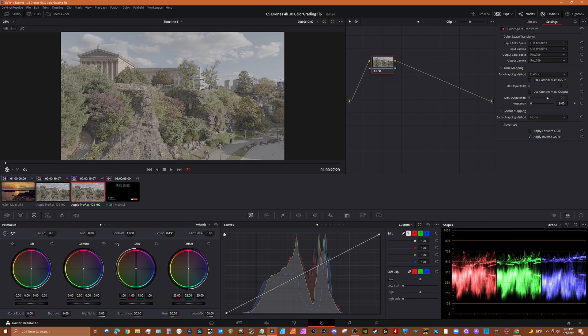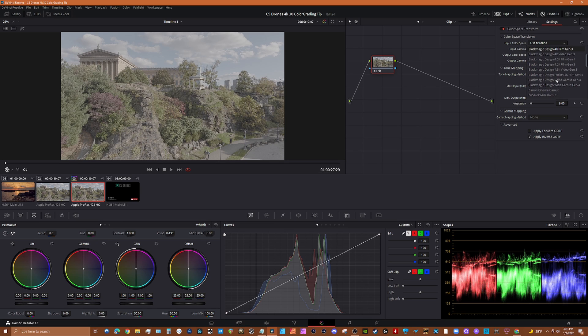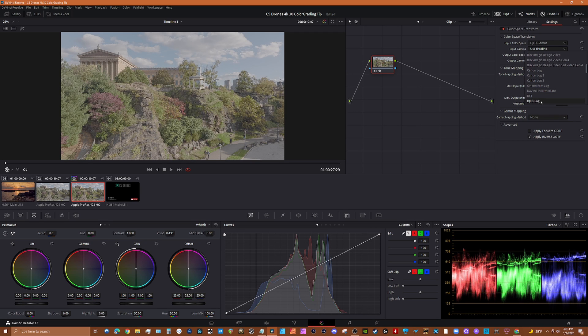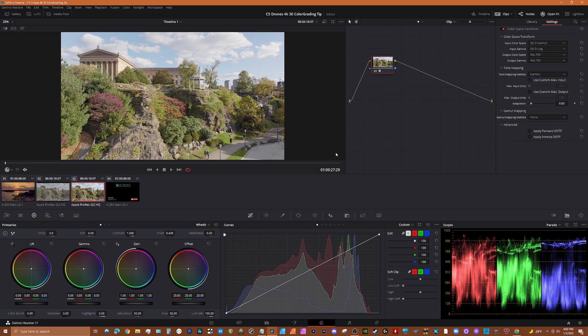Alright, and then there's the color profiles and the gamma for that. And then here for input we want to choose DJI D-Gamma, and for gamma we want to use DJI D-Log. And look at that, automatically, boom.